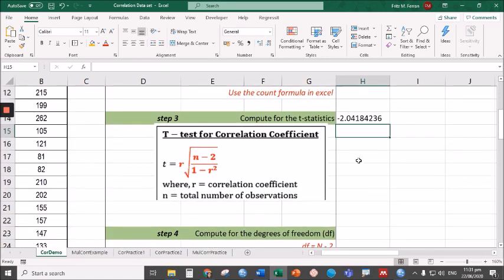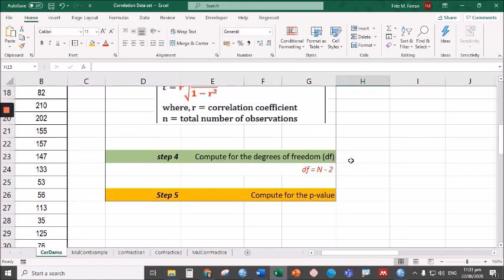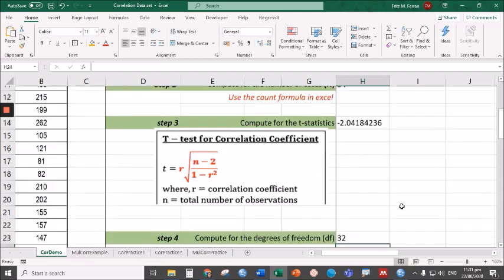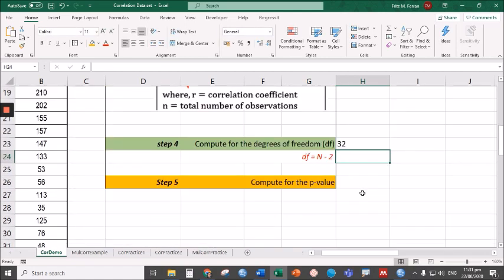Next is the degrees of freedom—it's just n minus 2. So let's type equal sign, then n, 34 minus 2, or simply type 32.